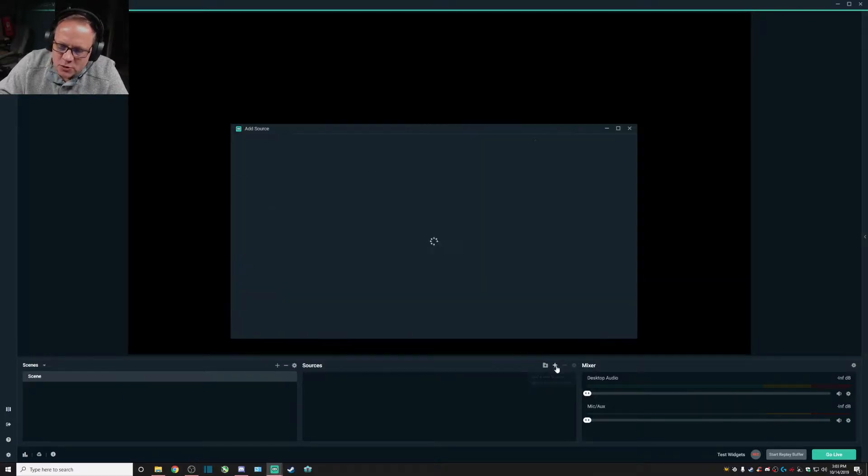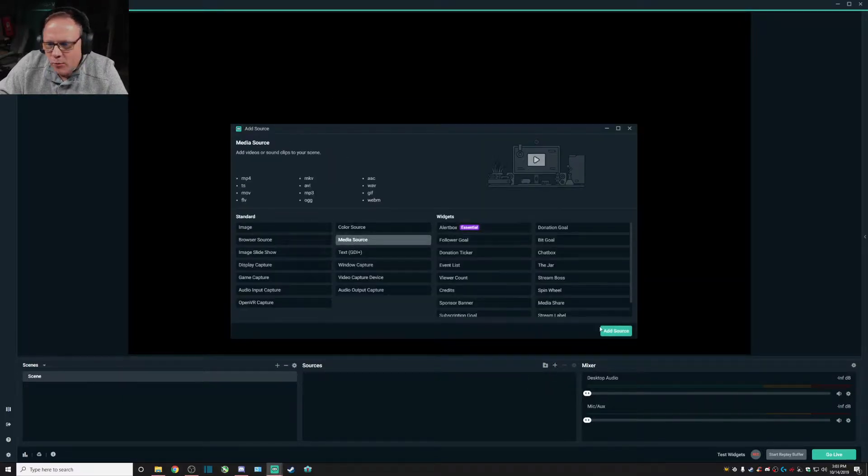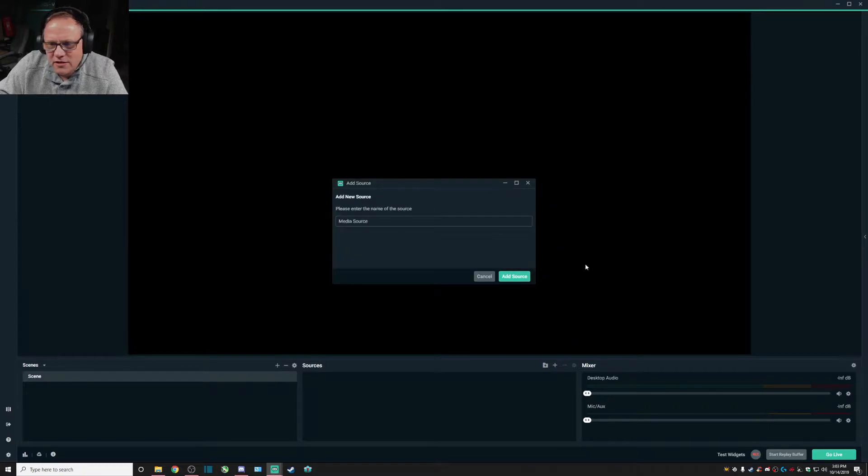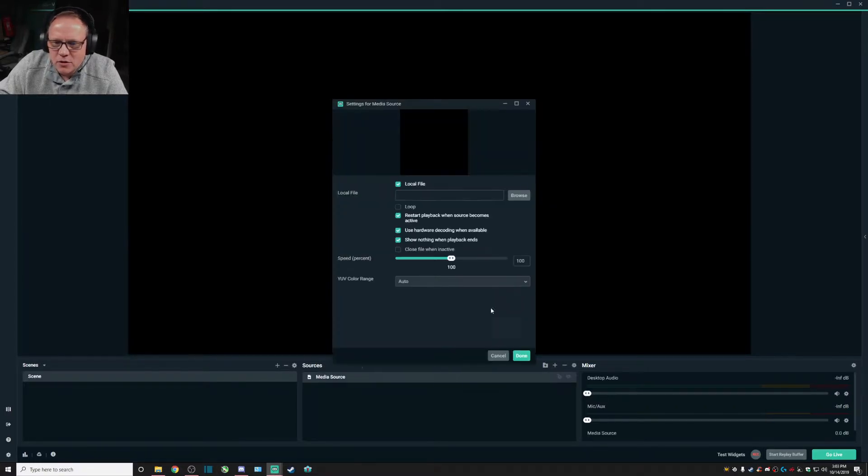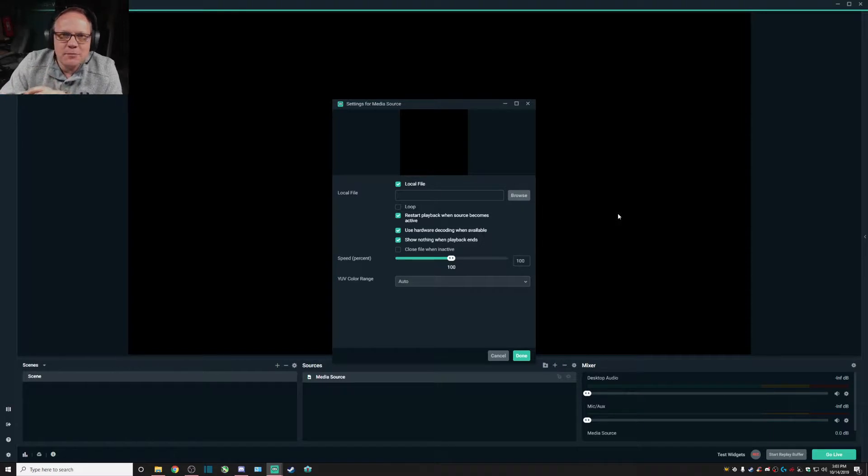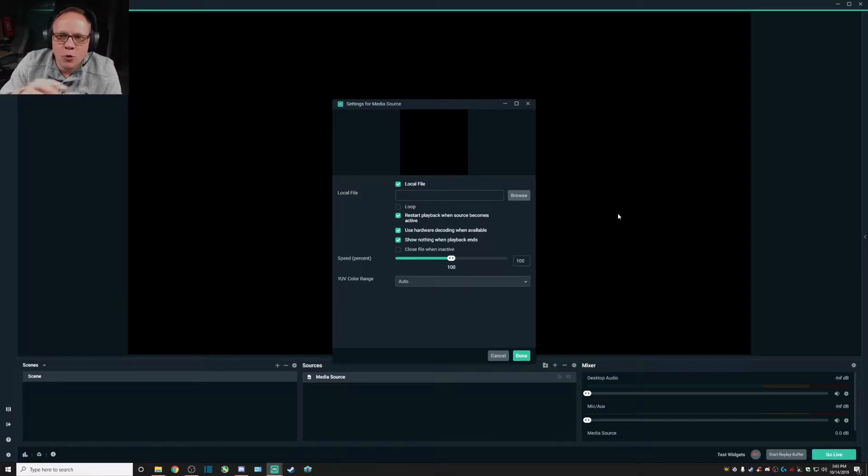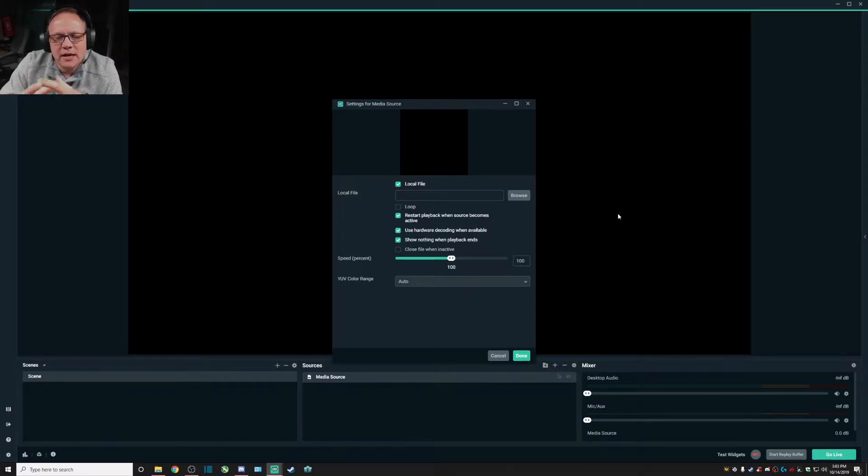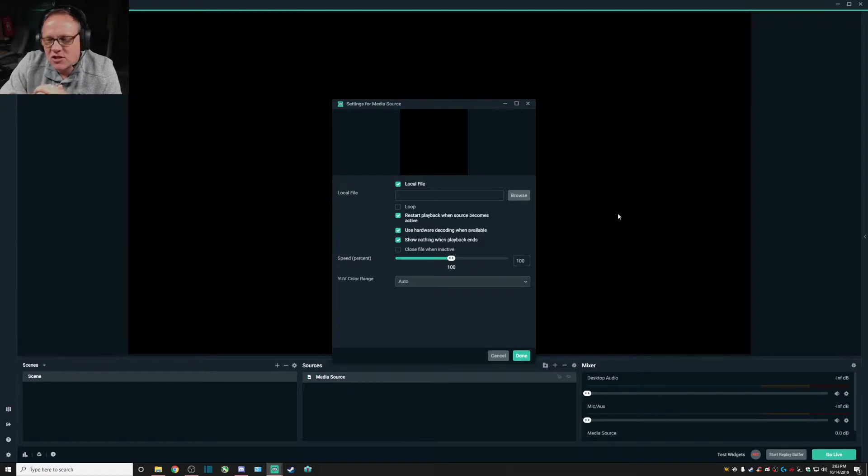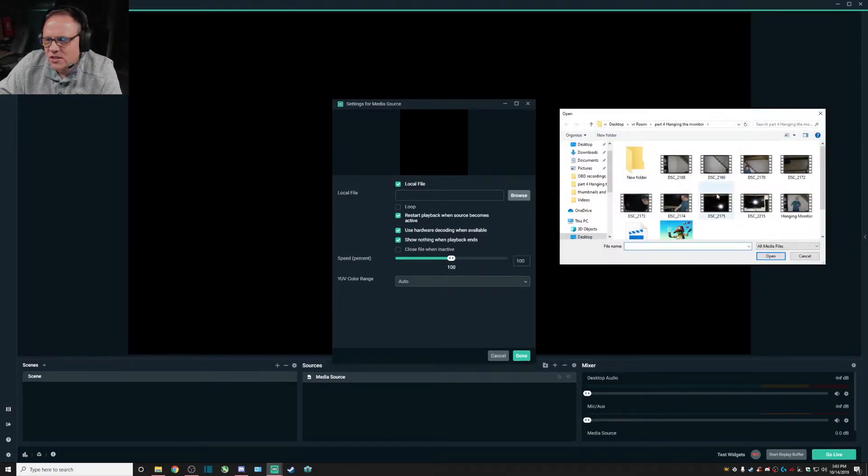Now let's first add that media source that we want to use with OBS. We may want to use a media source, in other words a video, at the beginning of our stream, maybe a go live stream screen before we actually start our stream.